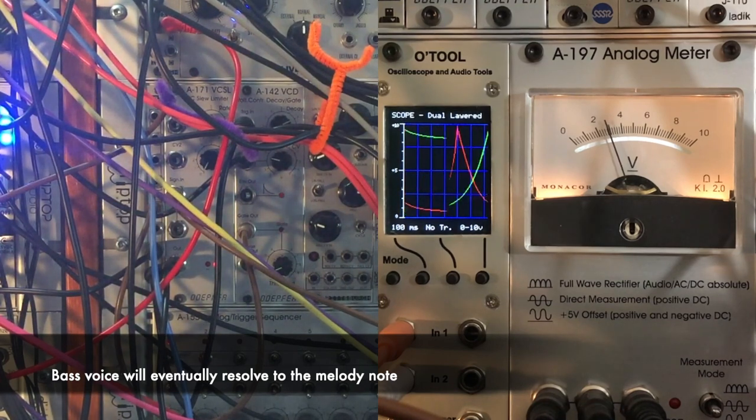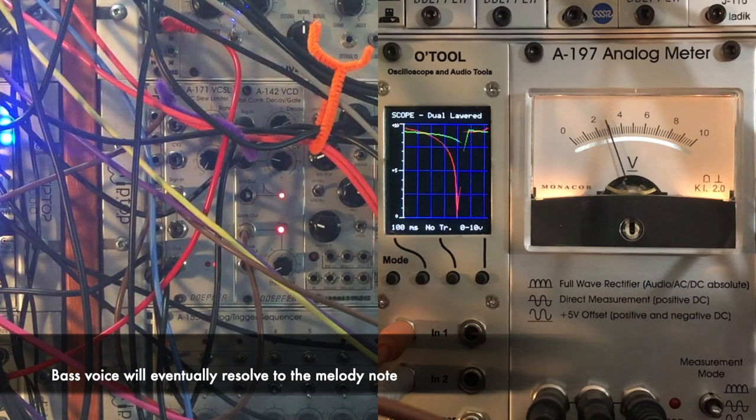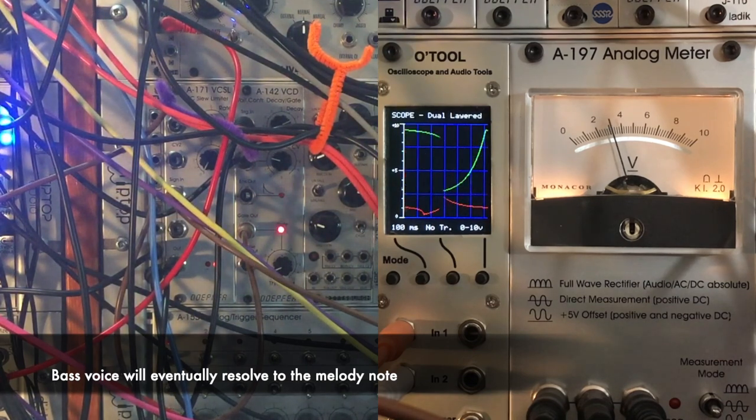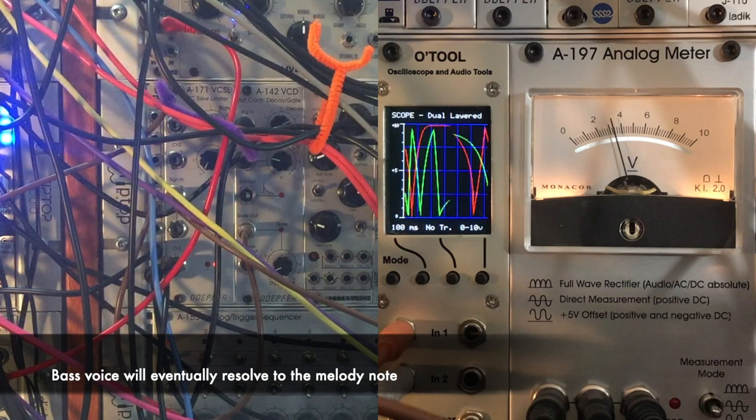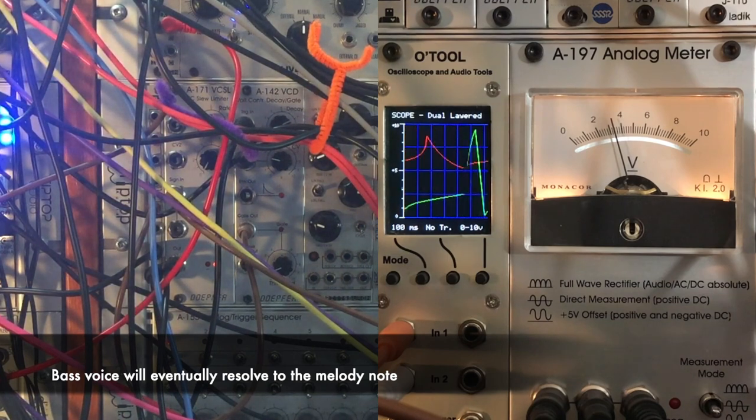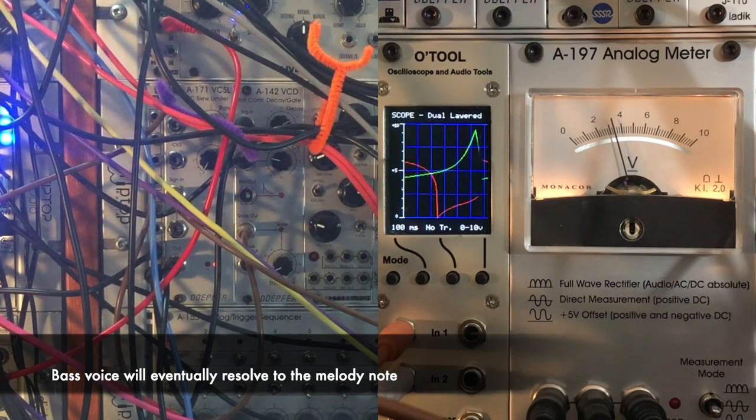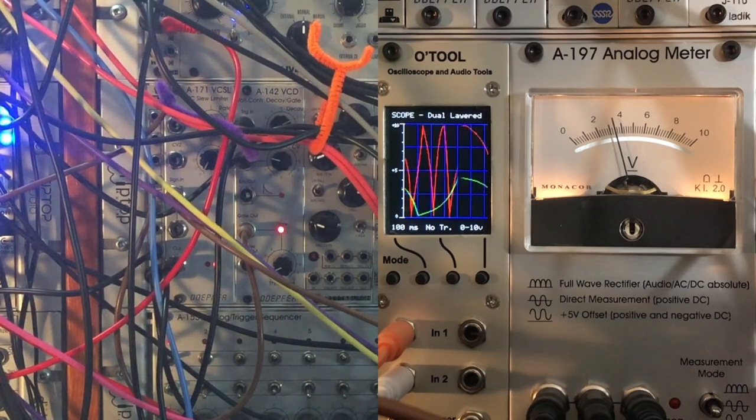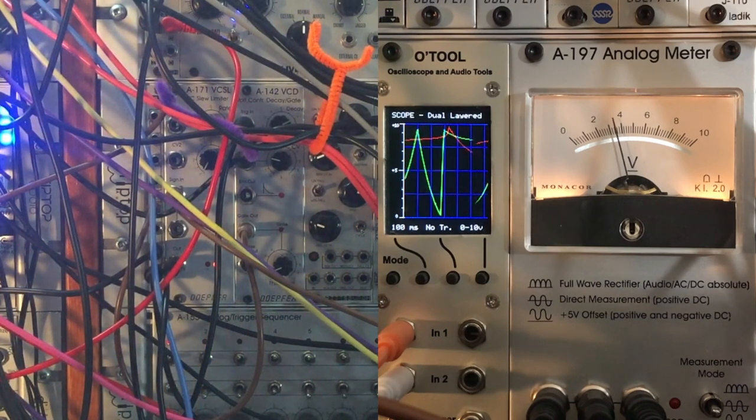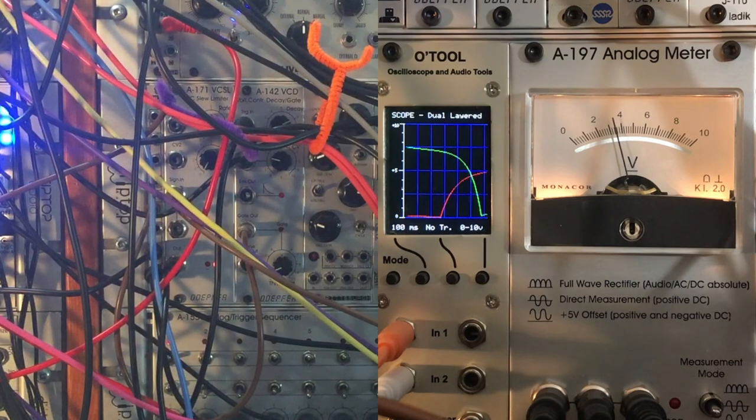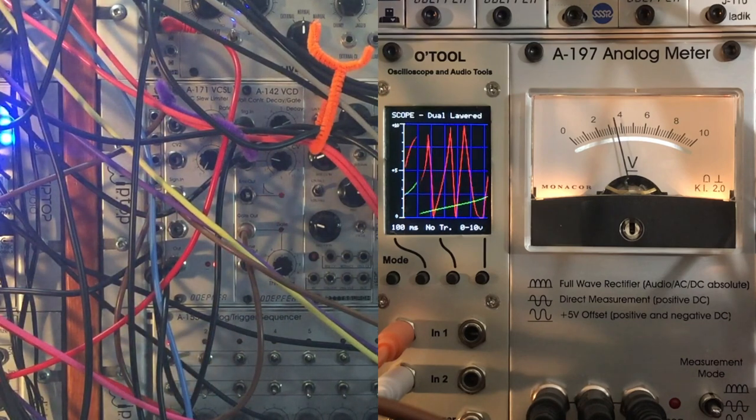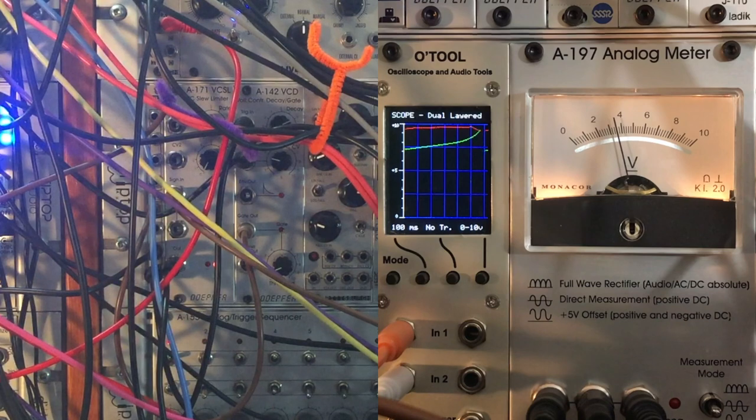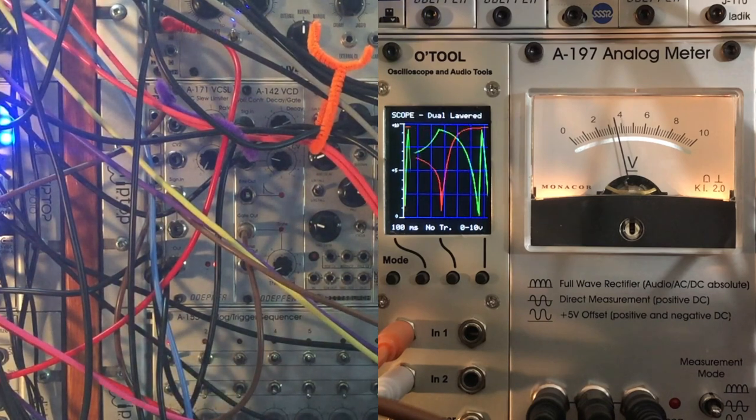Now as I'm increasing the voltage, that decay gate is getting shorter. But at the same time, the melody is running faster, so they're kind of chasing each other. The bass is trying to move faster so that it can grab some of the melody's notes, but at the same time, because the melody Krell is running faster.